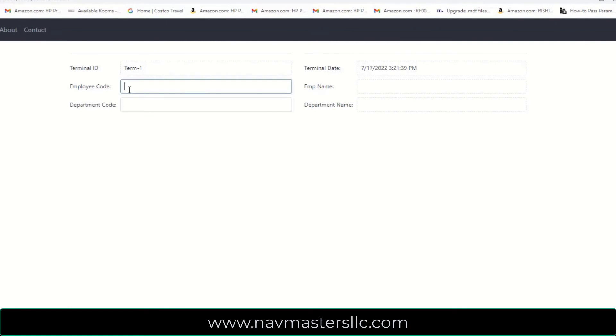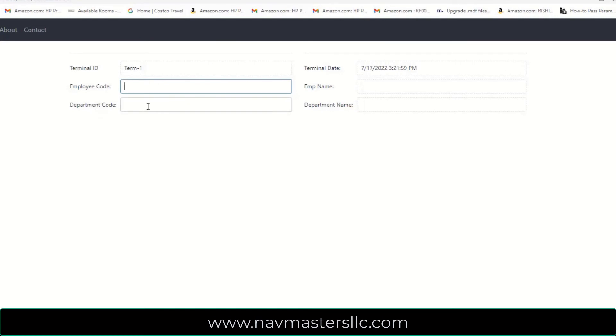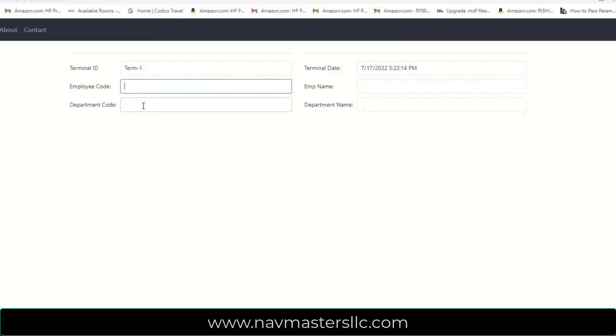So the way the system is designed is that if an employee that's clocked in scans their badge again, it will ask them for a department code. It didn't do this the first time because it used their default department code. But we've designed the system in such a way that if they're clocking into a new department, they would just simply scan in the new department code that they're working in. It would clock them out of the other department that they were in, collecting the amount of time they spent in that department, and then start collecting time in the new one. At the end of the day, we use a department code of 9999, which tells the system that this person is clocking out completely. They're not clocking into a new job. They're just completely clocking out for the day.